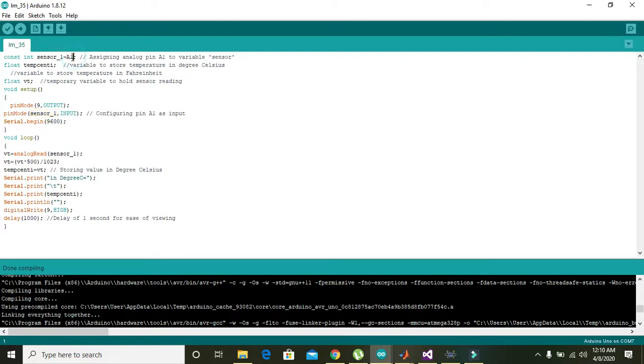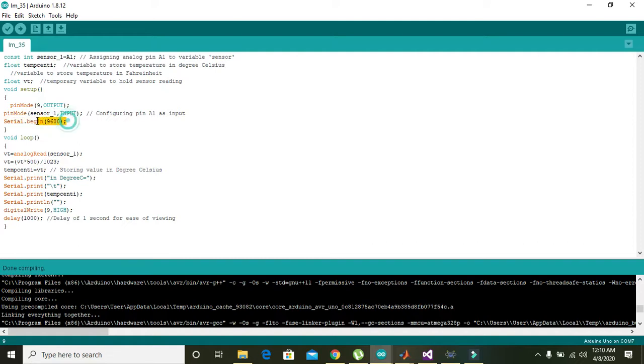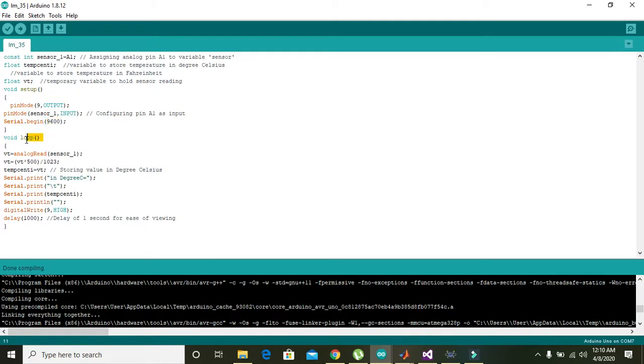Then serial.begin(9600) means that with this command your serial communication will be there, and 9600 is actually the baud rate or symbol rate per second.